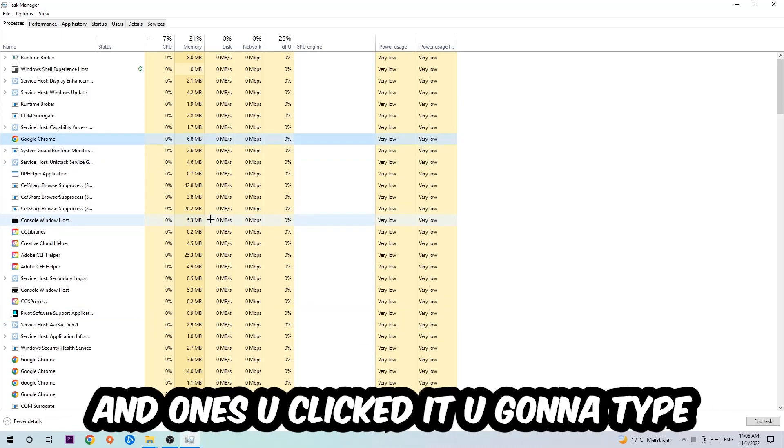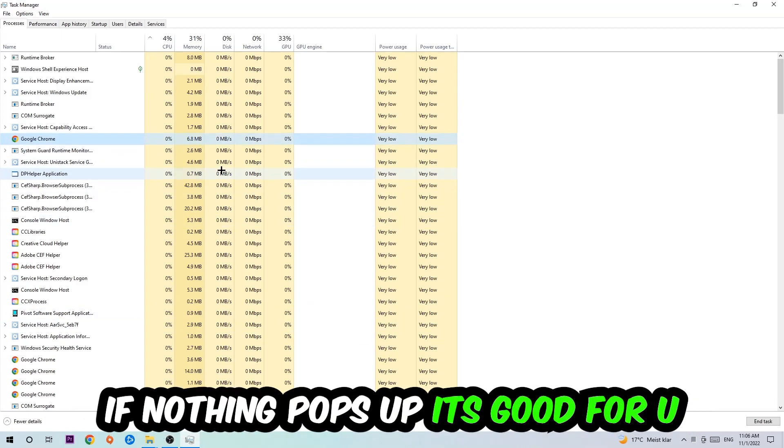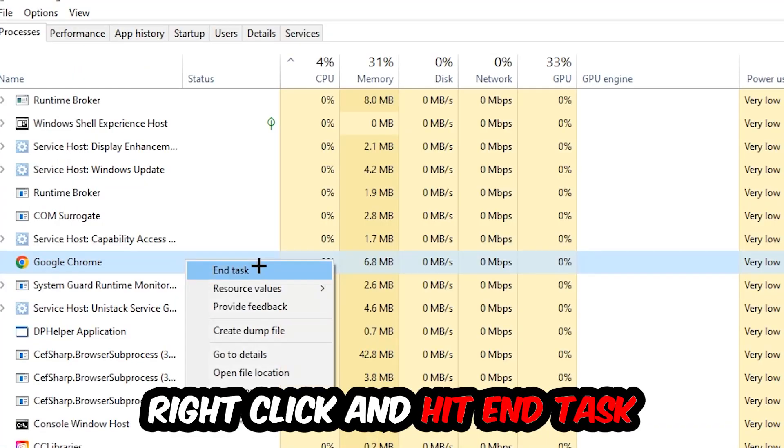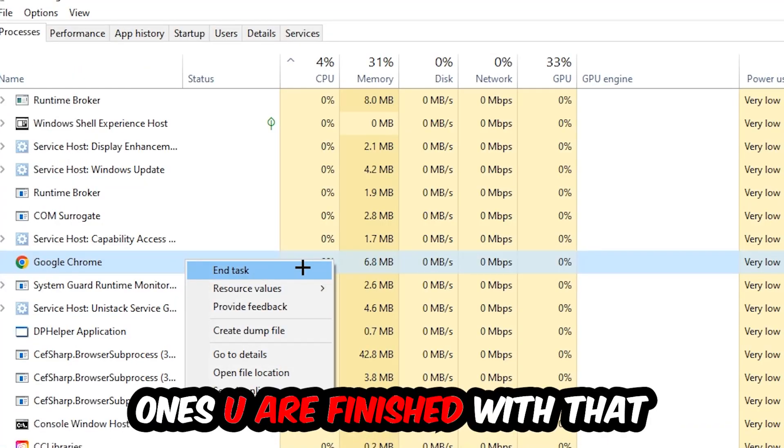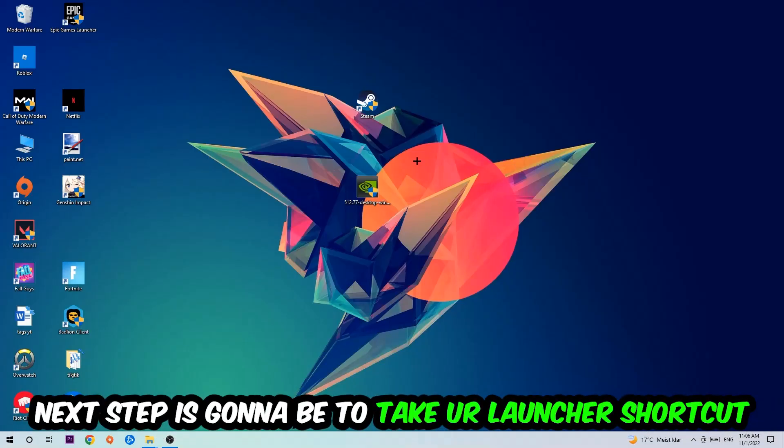Once you clicked it, you're going to type in using your keyboard the name of your game. If nothing pops up, it's good for you. If something pops up, simply right-click and hit End Task. Once you're finished with that, I want you to end the Task Manager.